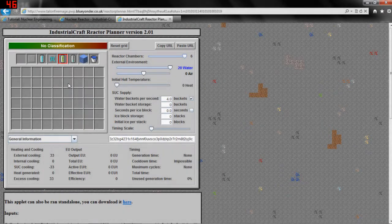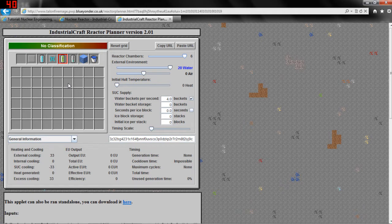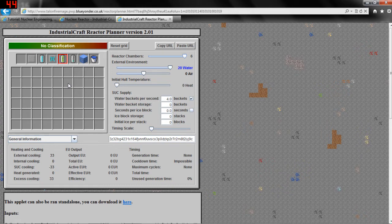Hello everyone and welcome to my Minecraft TechnicPak tutorial guide. In this video I'm going to be showing you how to calculate the EU generation of a nuclear reactor. This is going to be part 3 of our nuclear reactor mini-series.